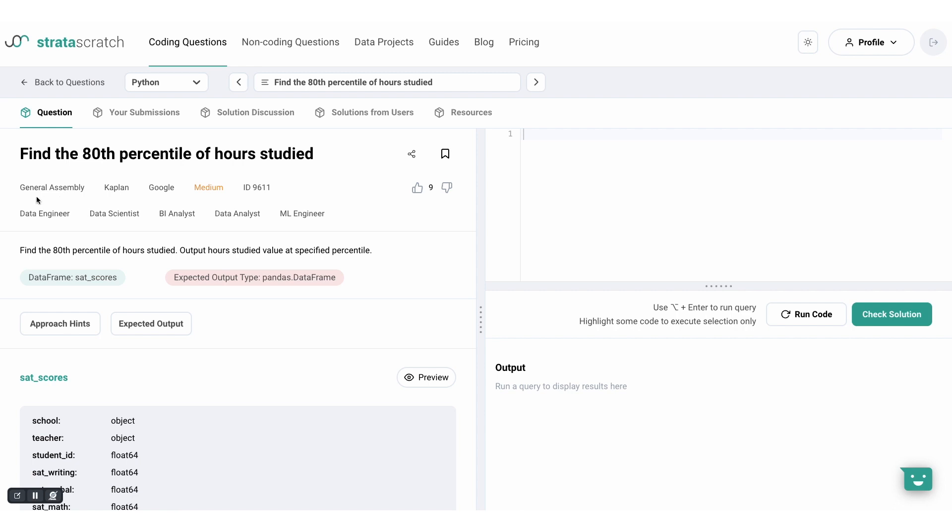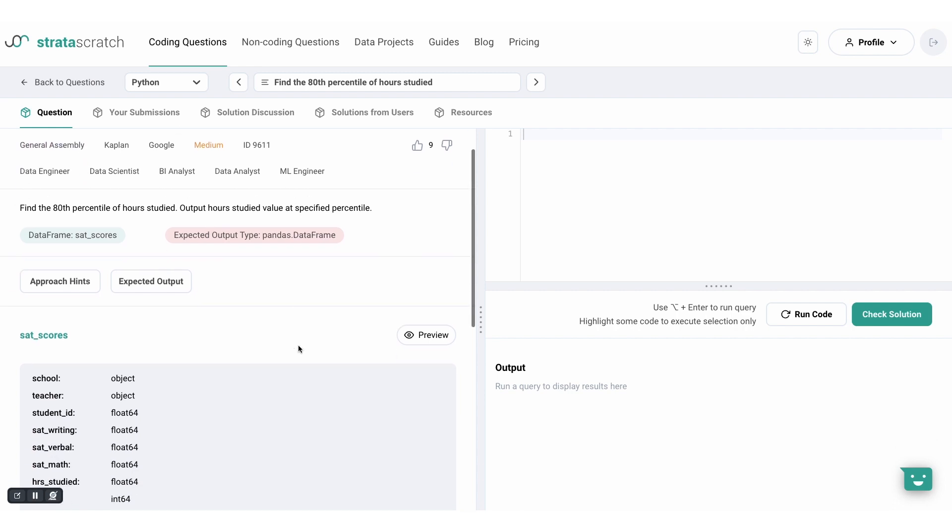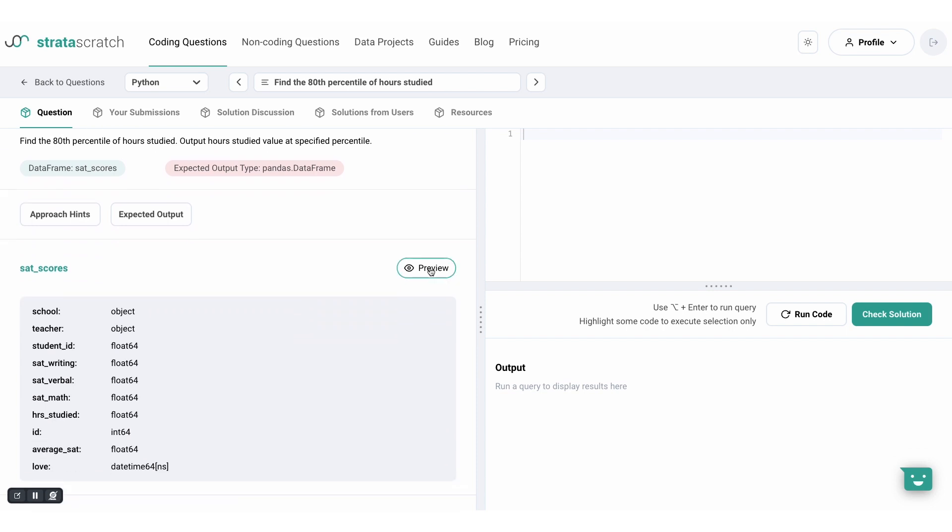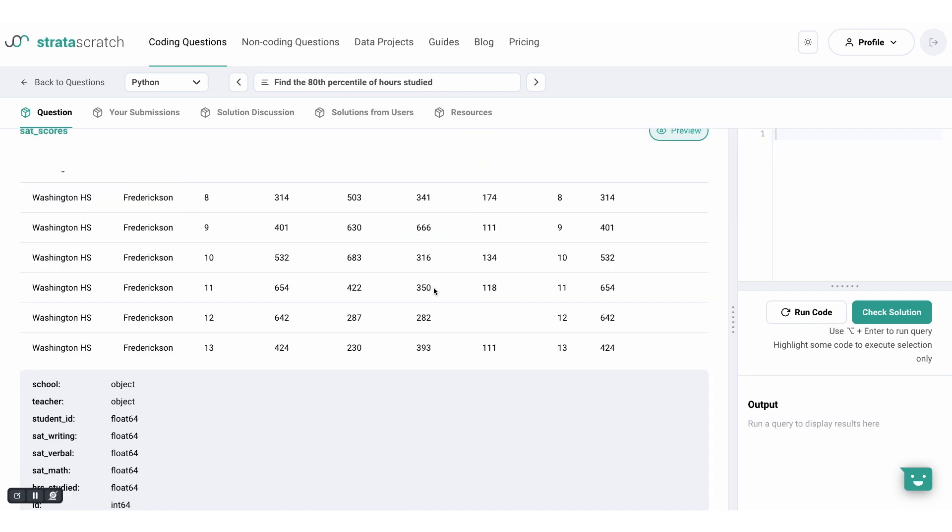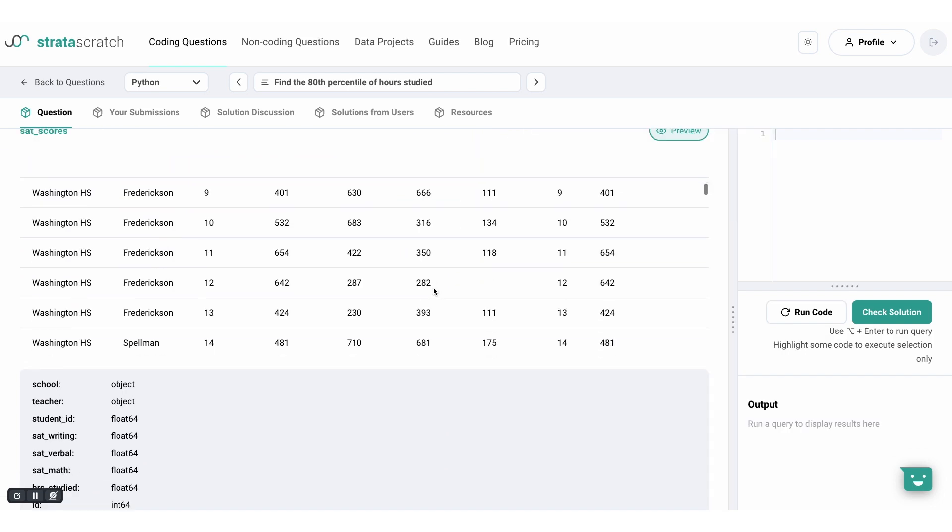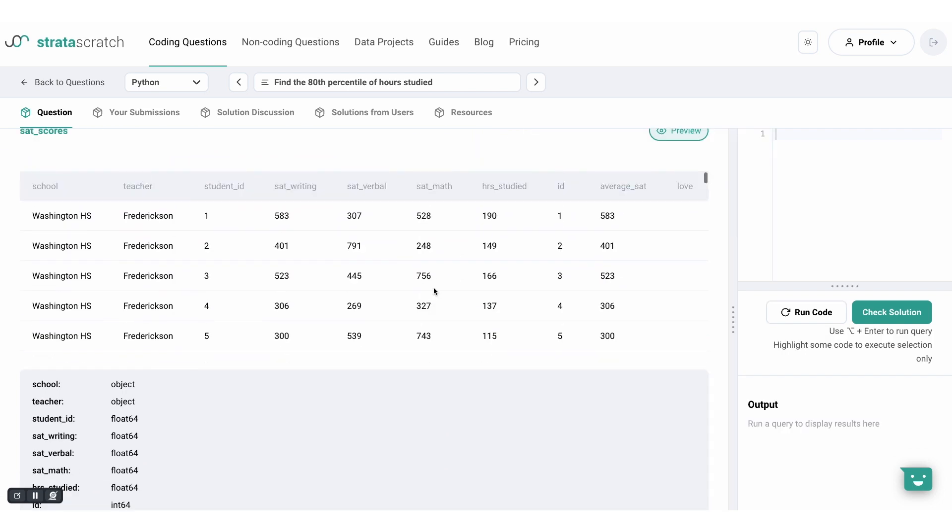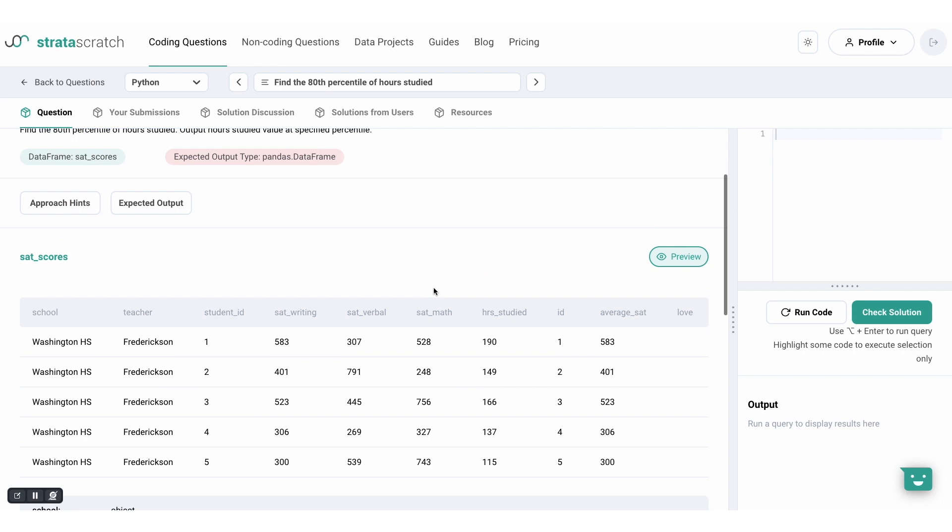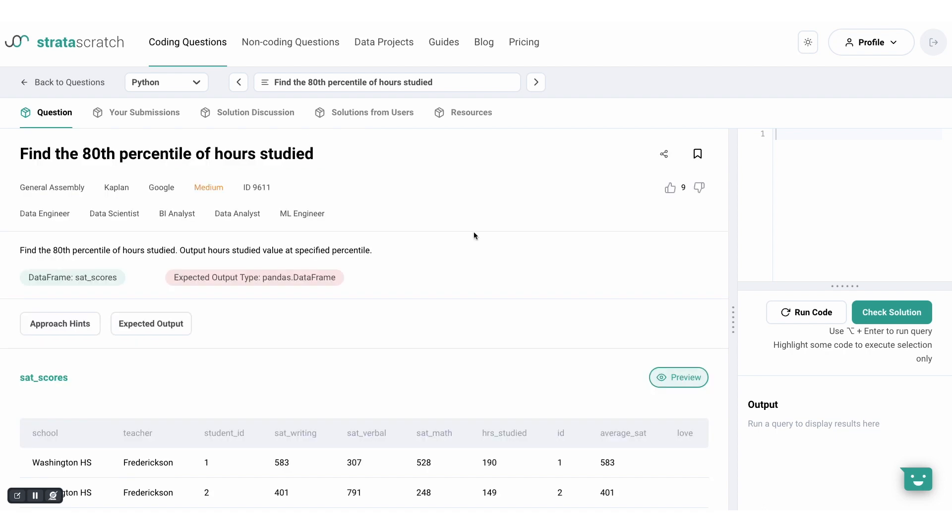Let's look at an example from General Assembly. We're given a dataset with SAT scores and the hours studied. Let's preview them. We have to find the 80th percentile of hours studied. In other words, 80% of the students studied less than x hours. To solve this, we will use the ranking function while setting the percent parameter to true.